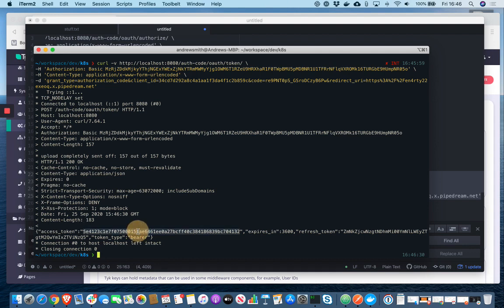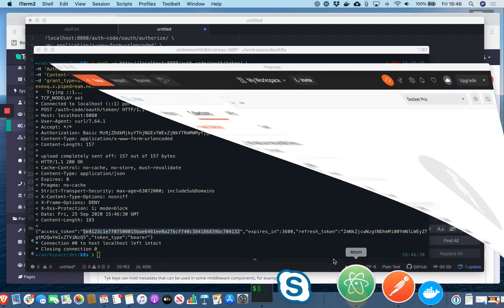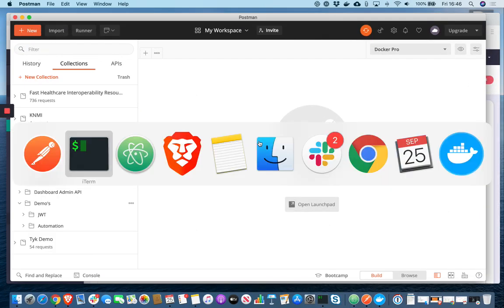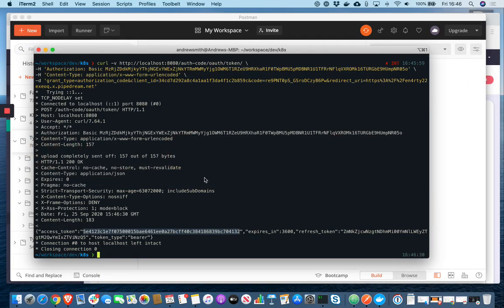So final step. Let's actually use it. And for that, let's use postman. In fact, now let's carry on using curl.